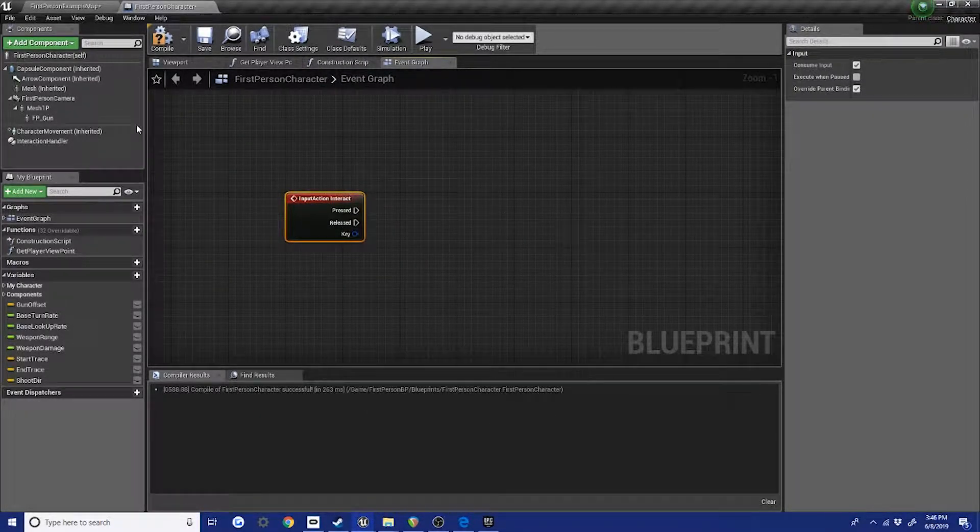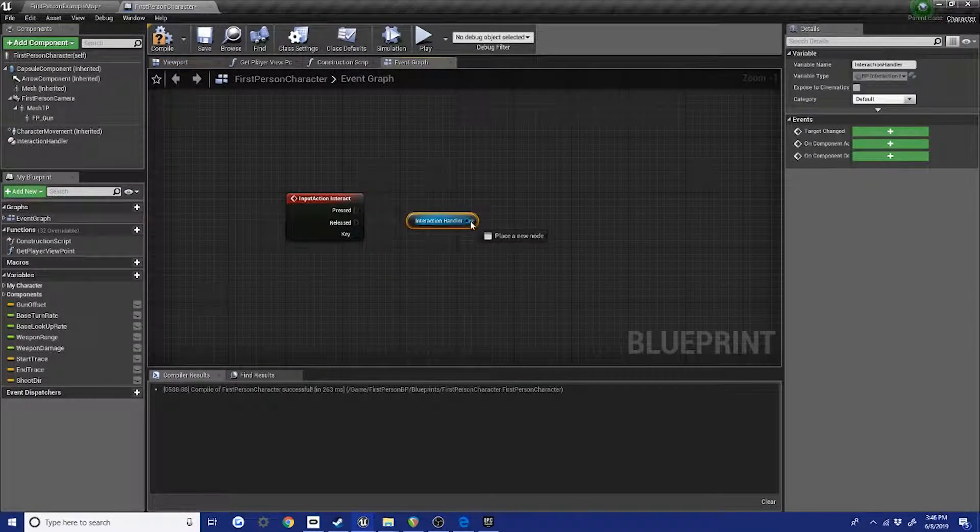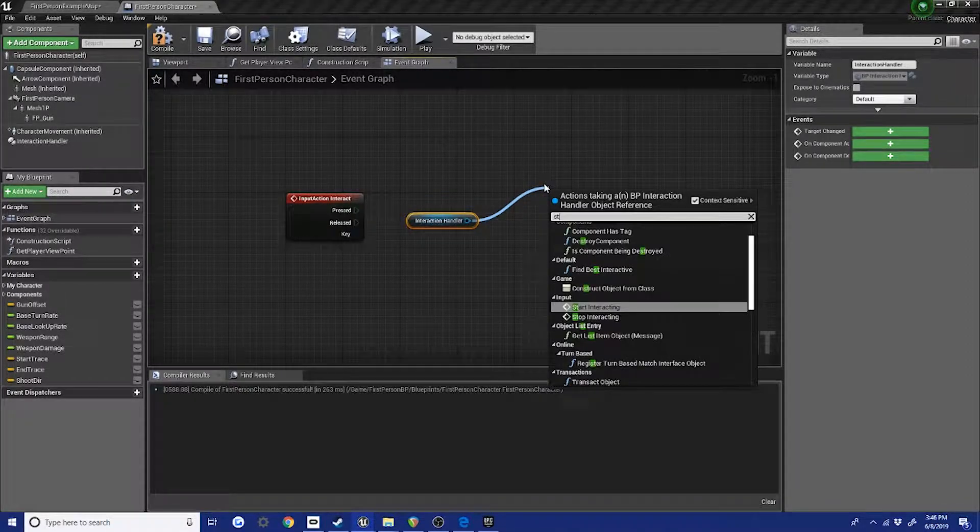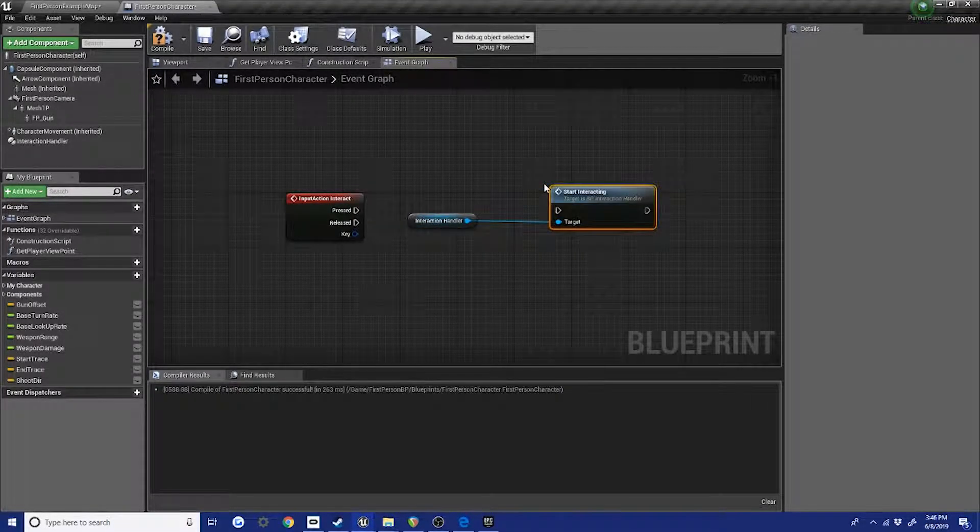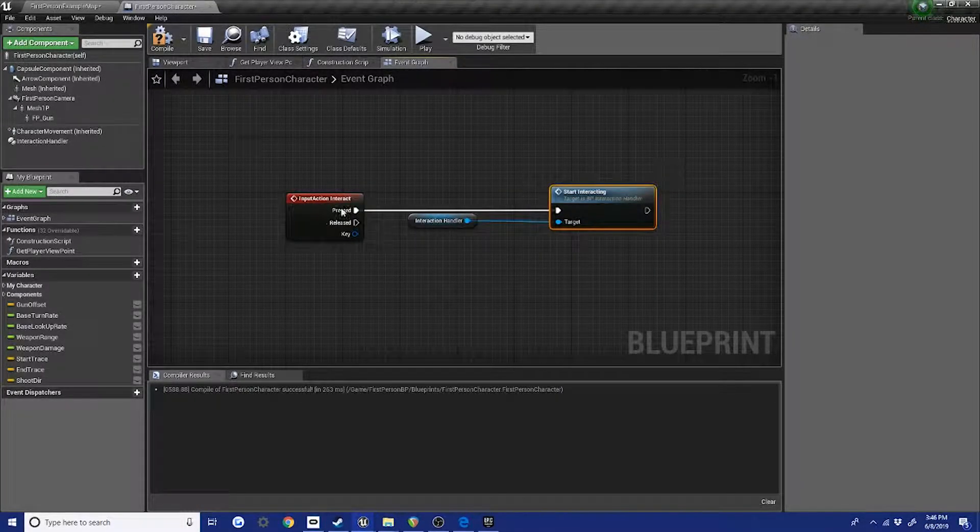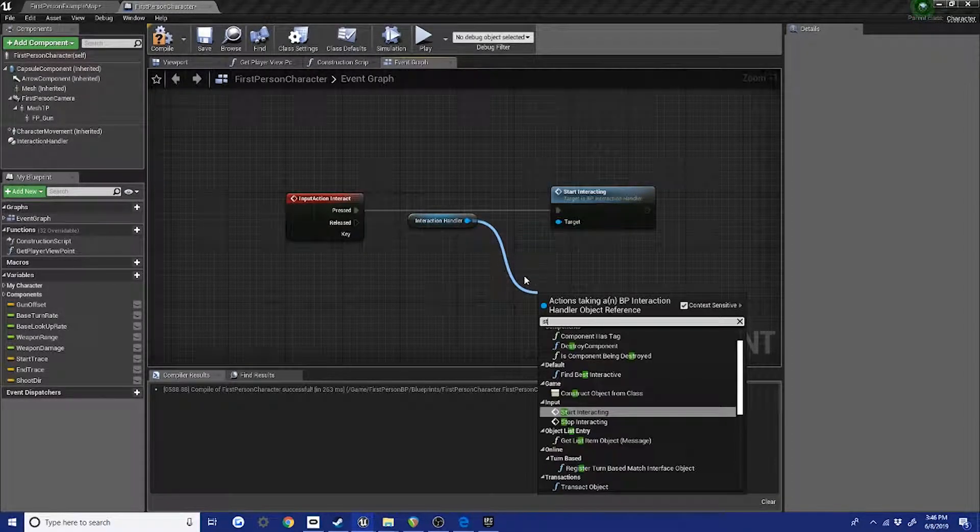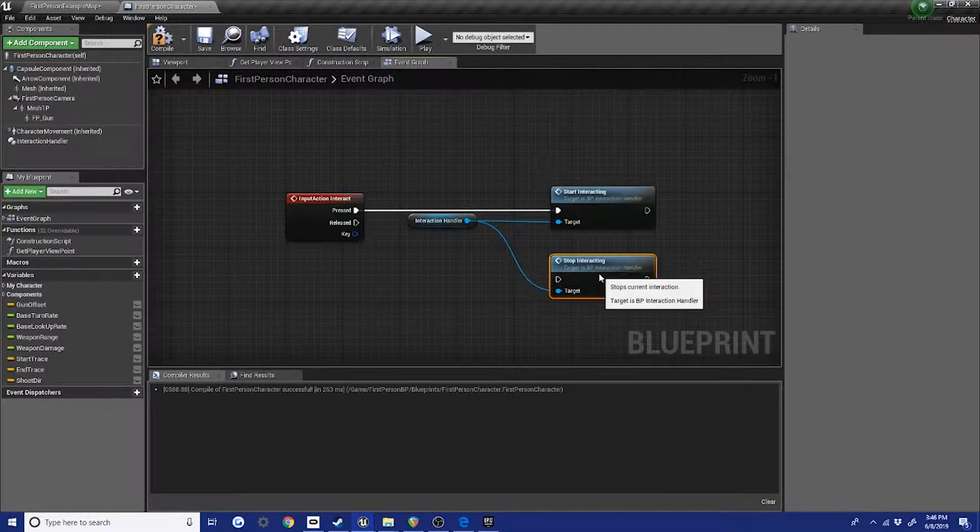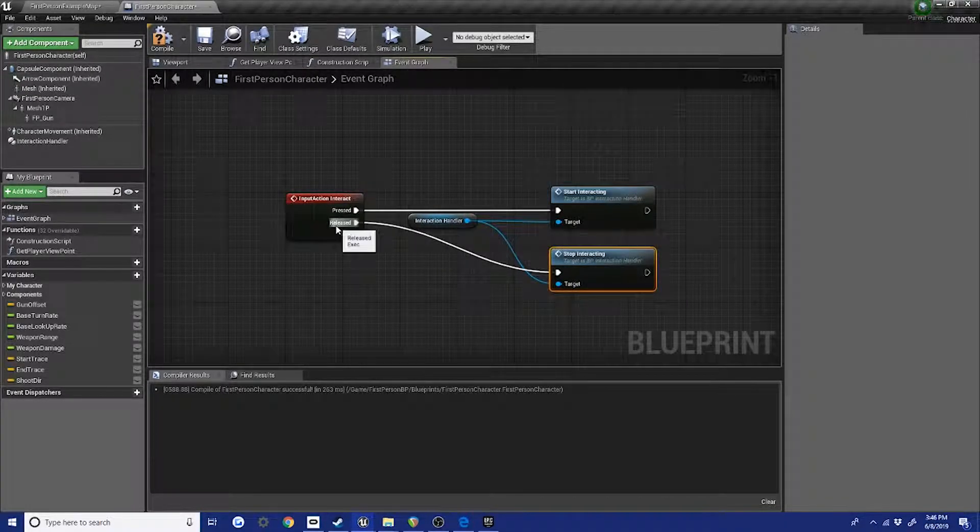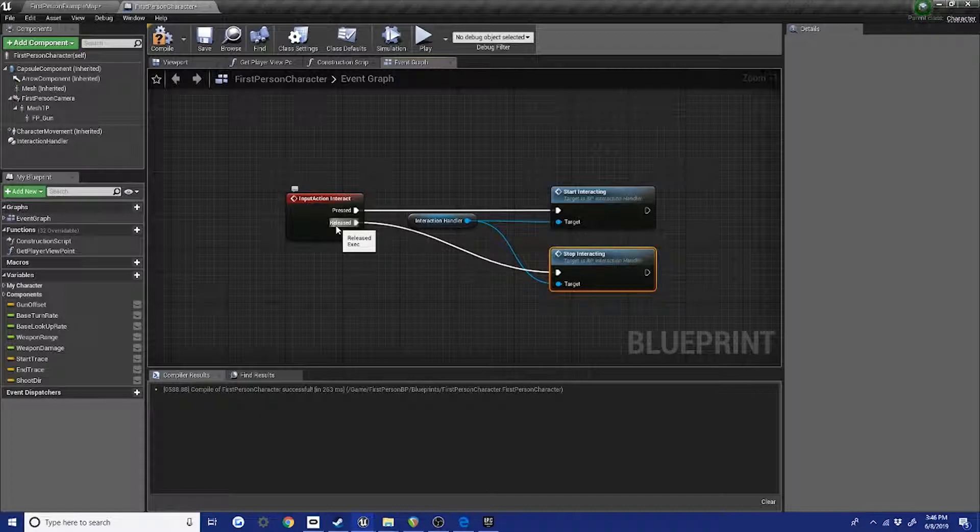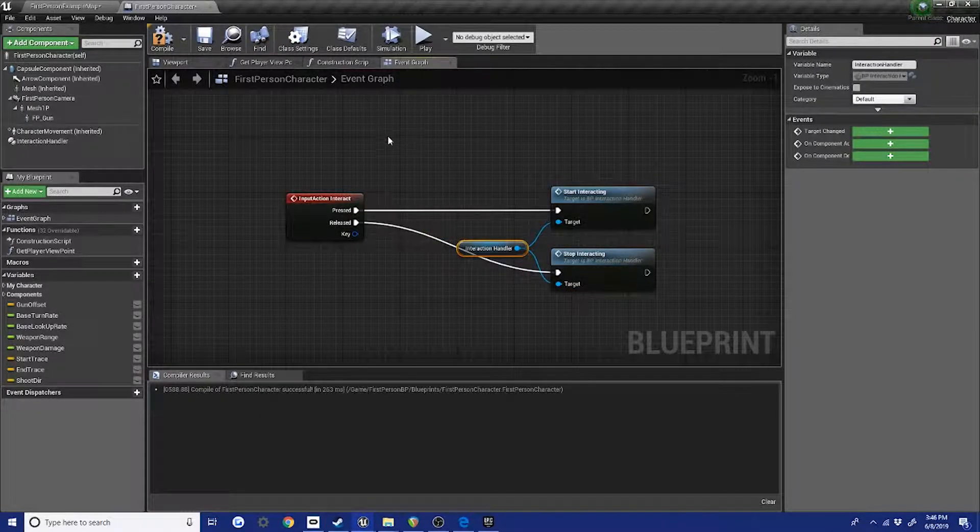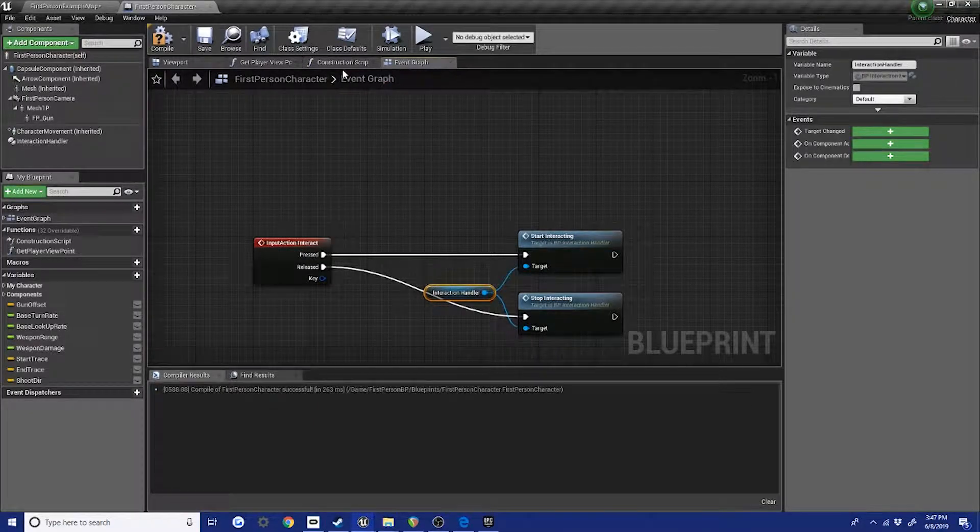Alright, so we've got our interact button here. We're gonna drag out our interaction handler and we're gonna call start interacting when the button is pressed down, and when the button is released we're gonna call stop interacting. And so that'll just handle the whole flow of things for interactions that take longer or shorter amounts of time, and it'll just work.